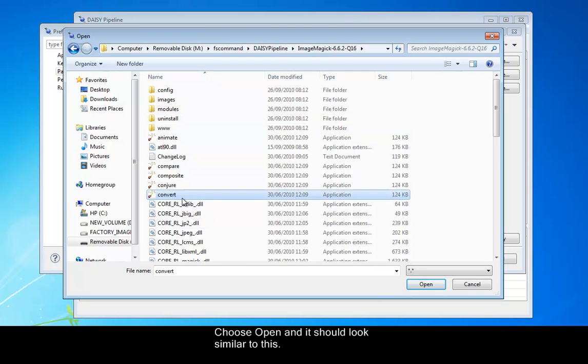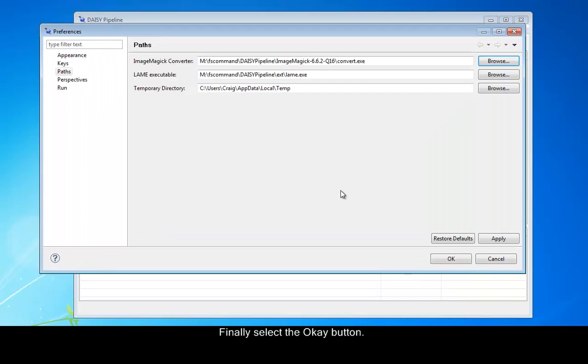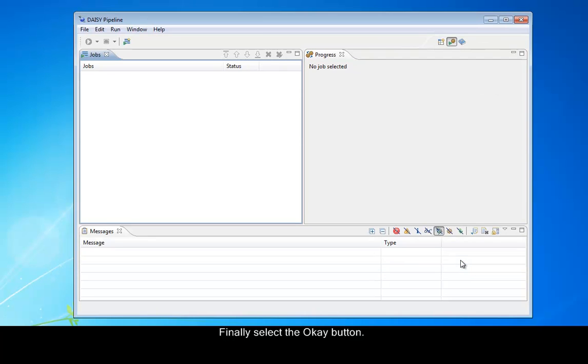Choose Open, and it should look similar to this. Finally, select the OK button. And again, you only need to do this once.